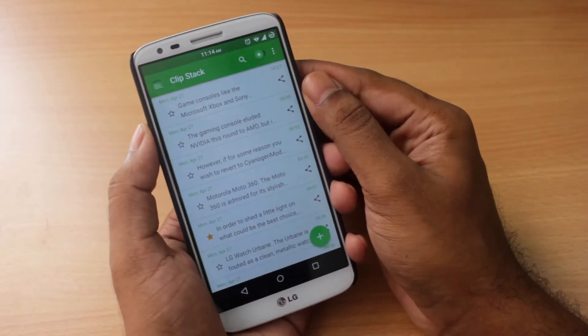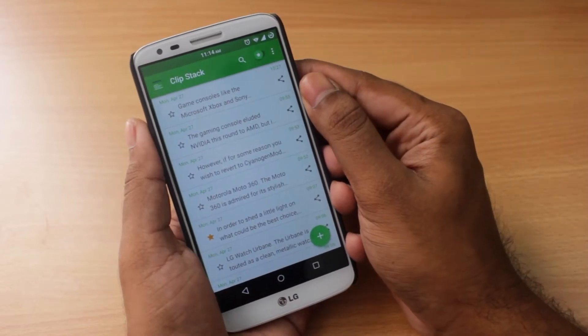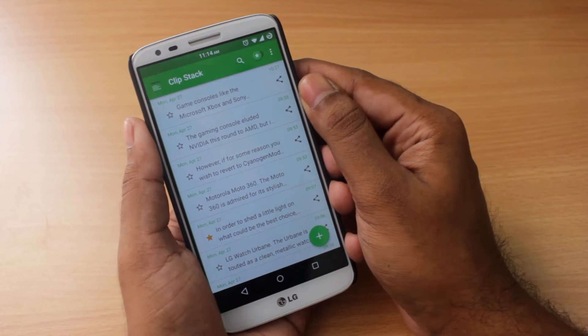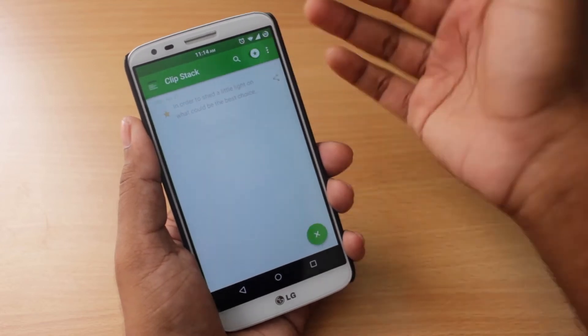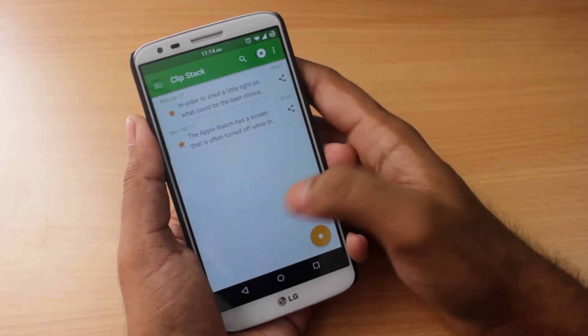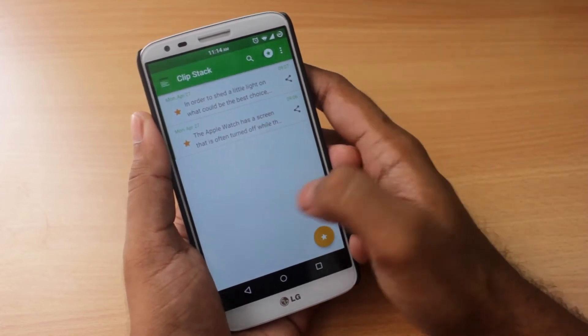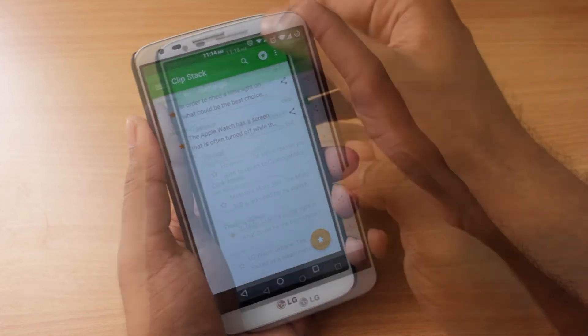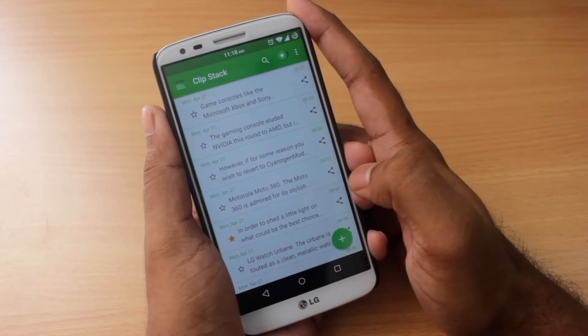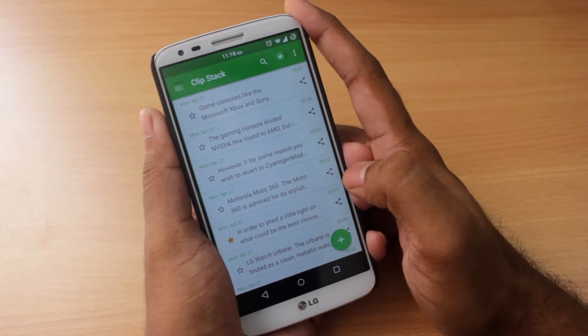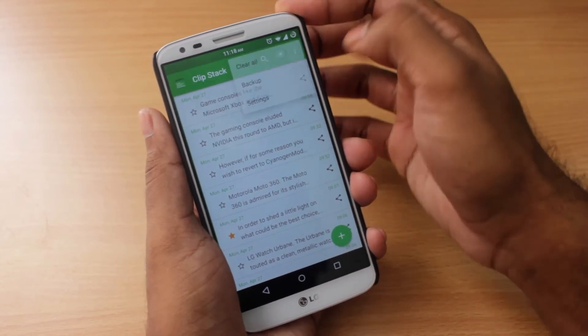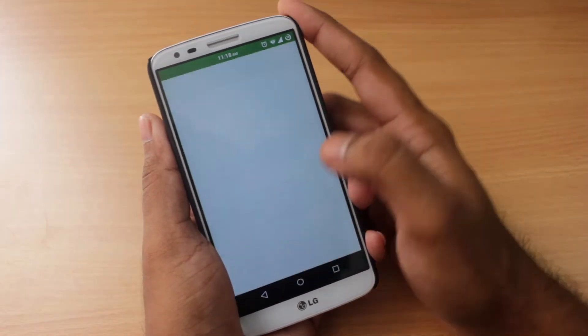The favorites toggle on and off is pretty self-explanatory. When you toggle it on, it just shows you the articles that have been favorited by you. Before showing you guys how the app itself works, let me show you guys the settings menu.